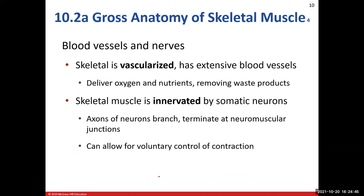Muscle is highly vascularized with quite a few blood vessels, which makes sense because this tissue undergoes a lot of work — it needs nutrients for fuel and a way to remove wastes, so we need an extensive vascular system. Of course, we also innervate this tissue with somatic neurons, specifically somatic motor neurons, which are the type we can voluntarily control — those are the neurons that innervate skeletal muscle for voluntary control of contractions.